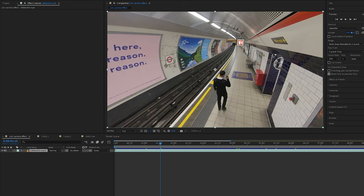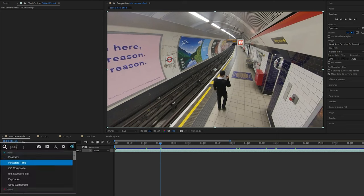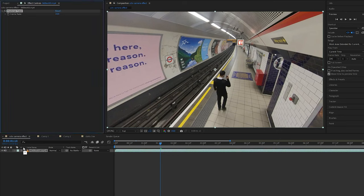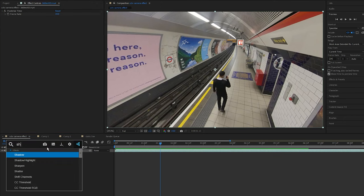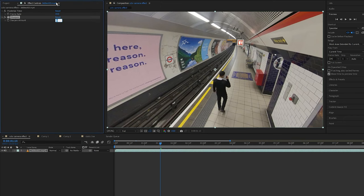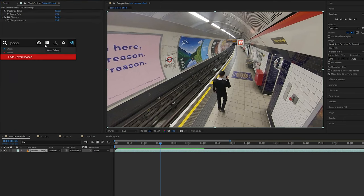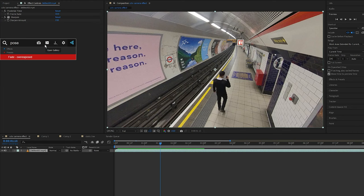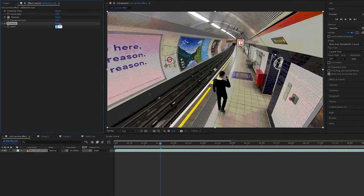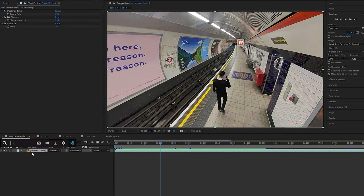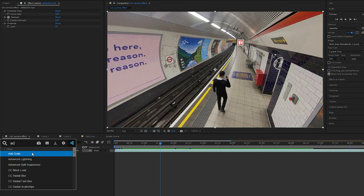So I've got my clip in my timeline. I'm going to select my clip and add the Posterize Time effect and set the frame rate to 10. Then I'm going to add the Sharpen effect and set the amount to 150. Next add the Posterize effect and I'm going to set the level to 20.